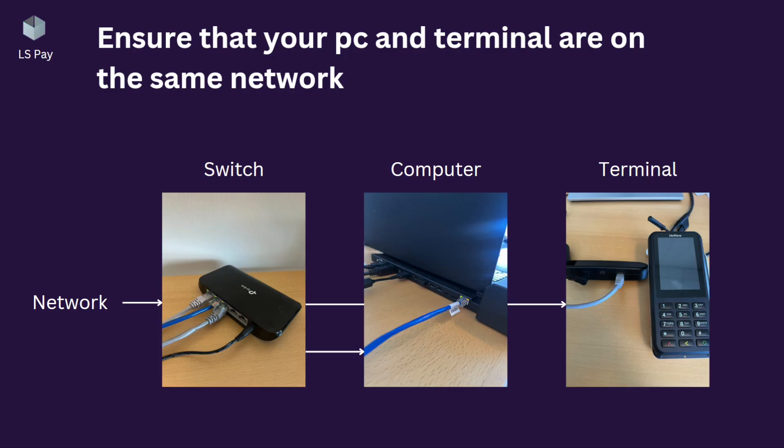Before we can interact with our terminal through the portal, we have to ensure that our PC and terminal are on the same network. Here we have a switch that is connected to our network as well as to our computer and terminal so that they can communicate with one another.